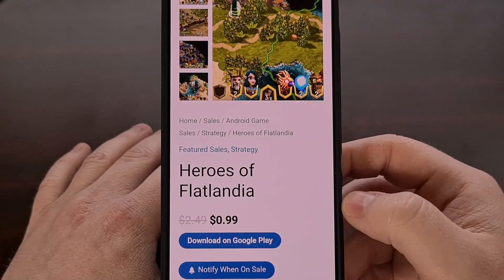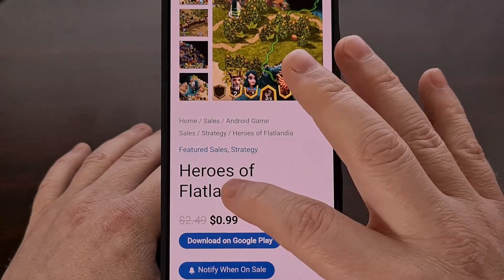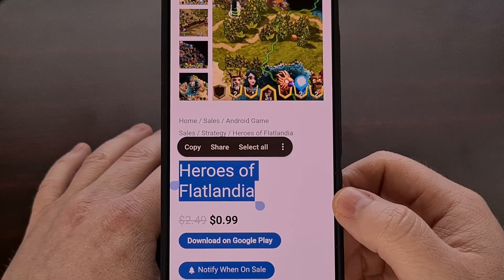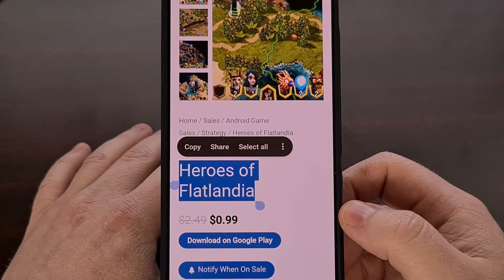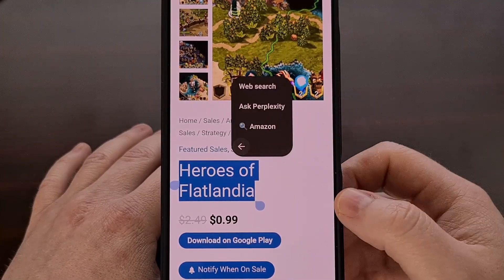You probably already know, but there is not any view source option when you long press on a website in Chrome on Android.